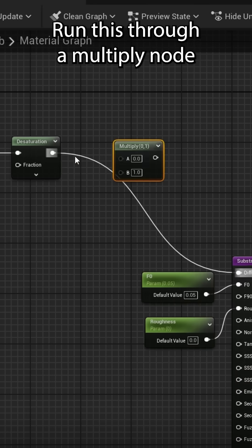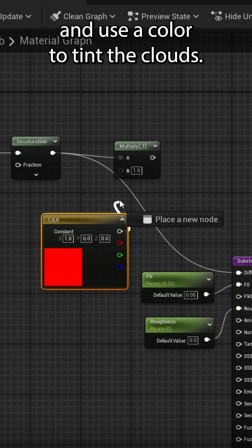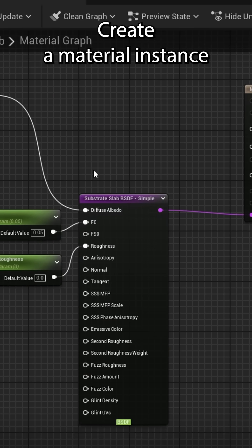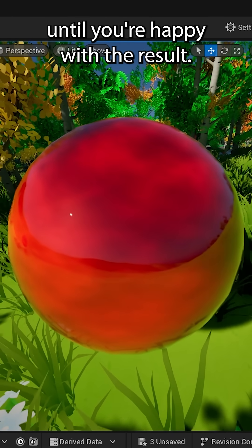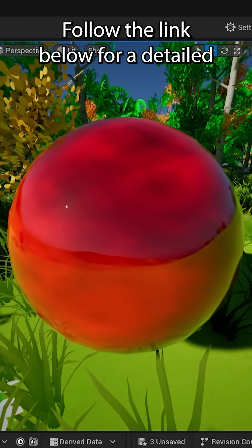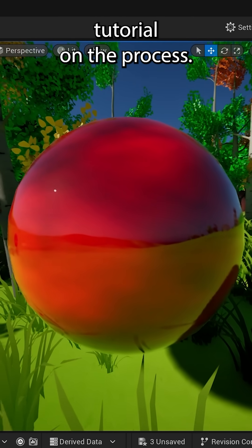Run this through a multiply node and use a color to tint the clouds. Create a material instance and play with the parameters until you're happy with the result. Follow the link below for a detailed tutorial on the process.